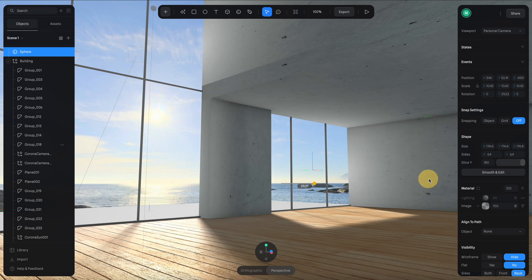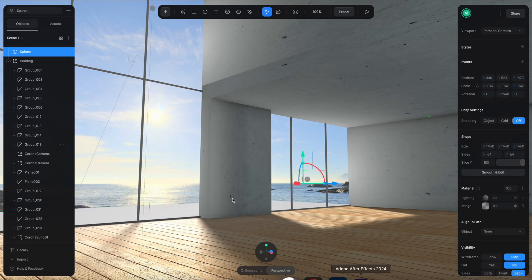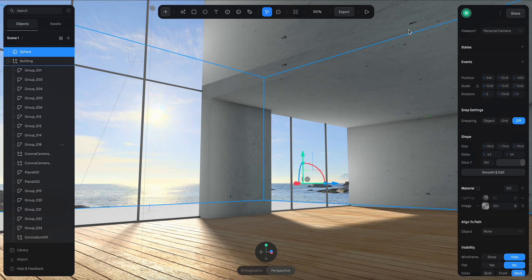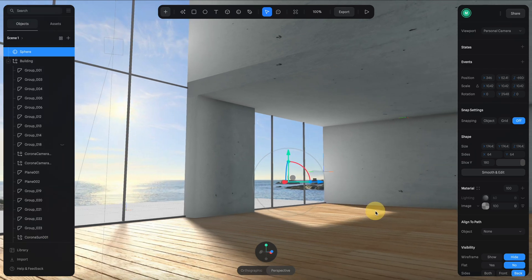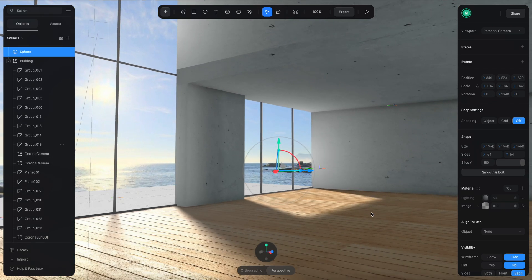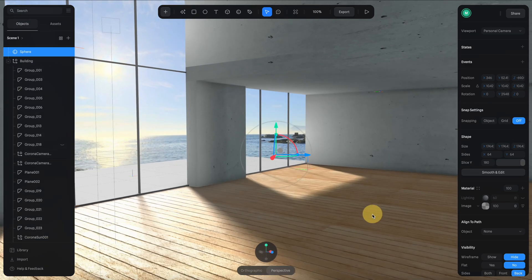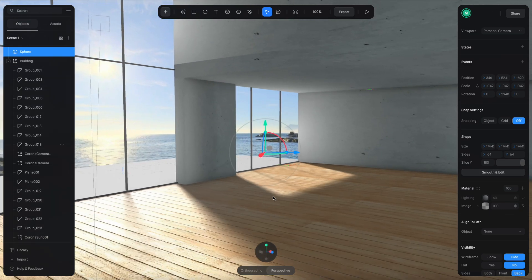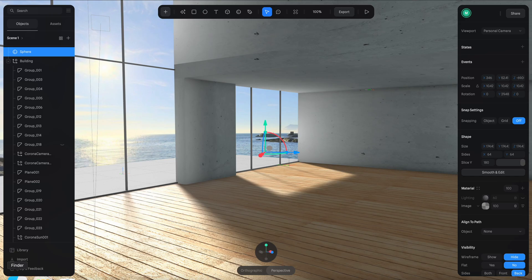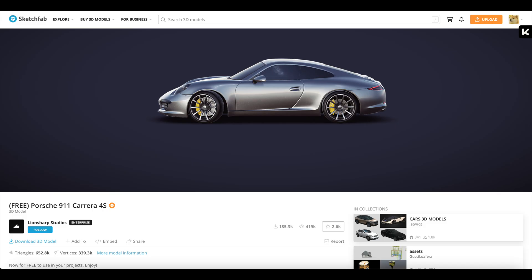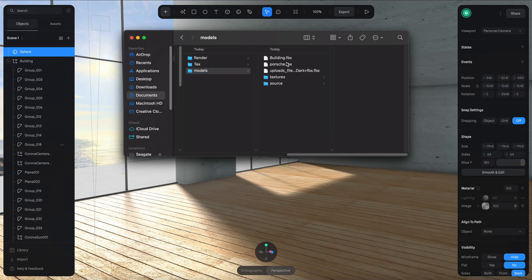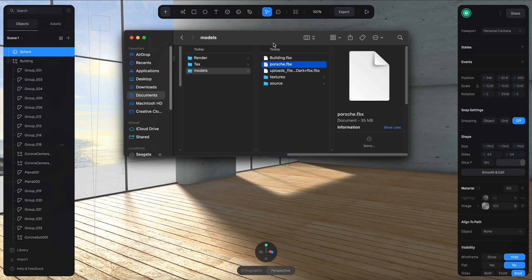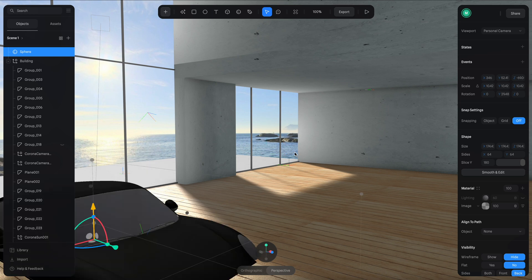All right, so now we have the scene pretty much set. Next thing I want to do is to import a 3D model of a car here to demonstrate how it looks like inside this building. The car model that I'm using is this one from Sketchfab, which is free. We give it up to Lion Shop Studio for giving this for free for everyone to experiment on. Once you download the 3D model, all you need to do is drag it into the scene like this. Bam, we have a car right here.